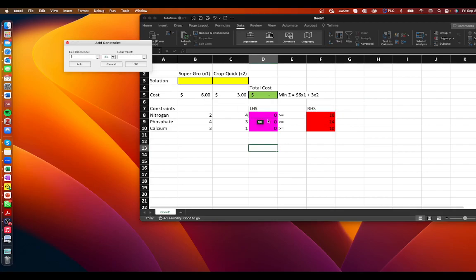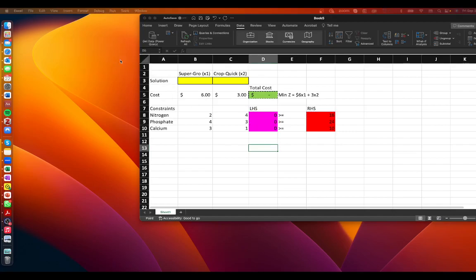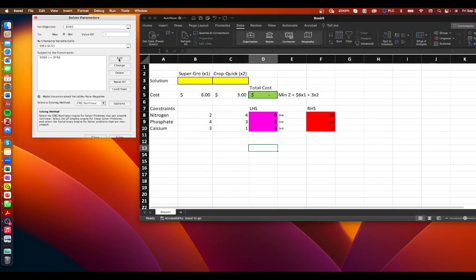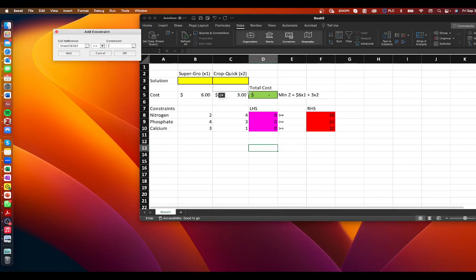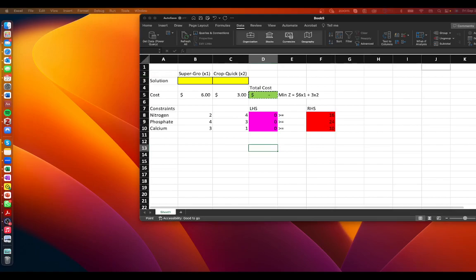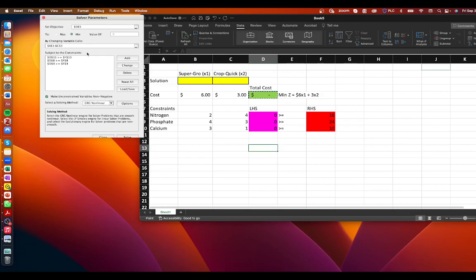We click Add and enter the phosphate constraint: LHS cell greater than or equal to 24. Click Add again for the calcium constraint: LHS cell greater than or equal to 10, then click OK. Back in the Solver Parameters box, we check 'Make Unconstrained Variables Non-Negative' to handle our non-negativity constraint. For the solving method, we select Simplex LP — not GRG Nonlinear. We double-check that all constraints are loaded correctly and the objective cell is right, then click Solve.